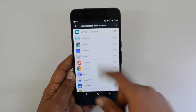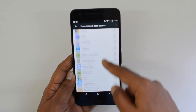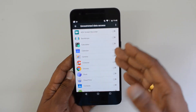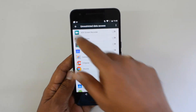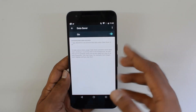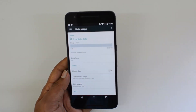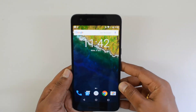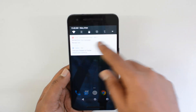Once enabled, you can see which apps are consuming data and selectively disable data access for specific apps. If a particular app is using a lot of data, you can prevent it from accessing data in the background. It's a useful feature if you're on a limited data plan on Android 7.0.